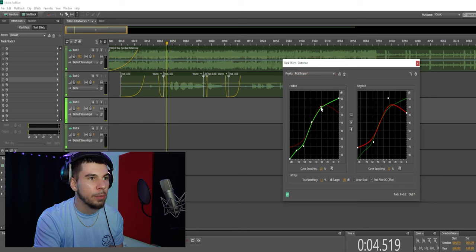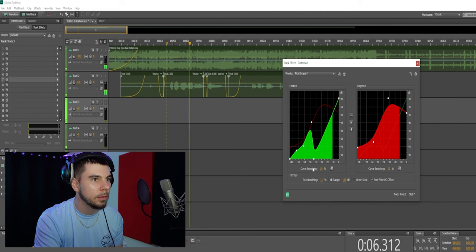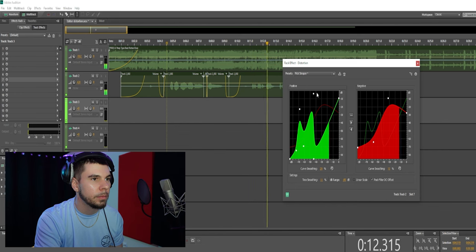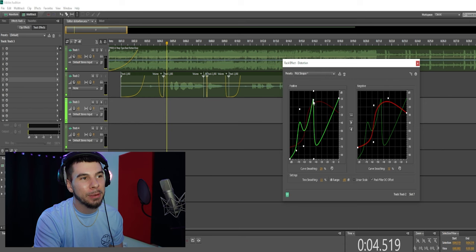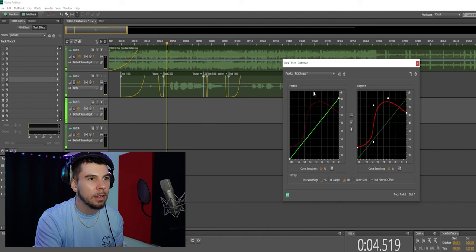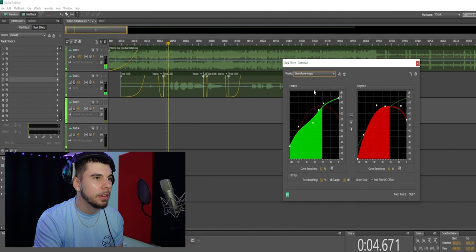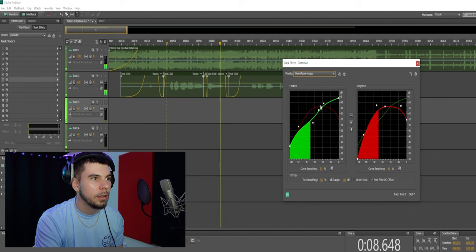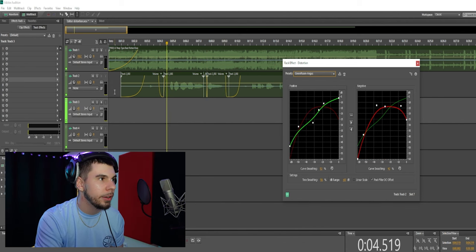You guys can grab the markers and move them around to get different effects. If you right-click a marker, it will delete it. There are lots of different presets for you guys to experiment with here.